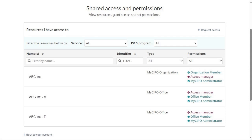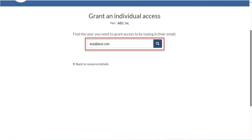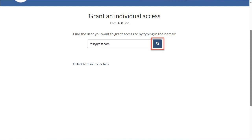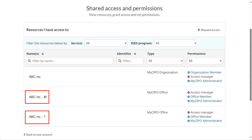Prior to granting access to a user and associating them to an organization or an office, please validate their identity. Note that SIPO is not responsible for validating users' identity, nor for any misuse or unauthorized information disclosure. To grant access to a user and associate them to an office, we must first associate them to the organization. To do so, click on the organization, then on the Grant Access button, and select the account type. In this example, we'll select Add an Individual, enter the user's email address, and click on the Search button represented by a magnifier. After associating the user with the organization, we need to associate them with the desired office. From the Shared Access and Permissions screen, repeat the same steps, but this time from an office instead of the organization.